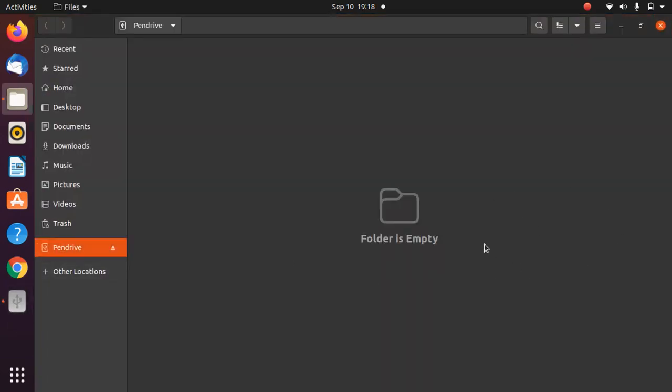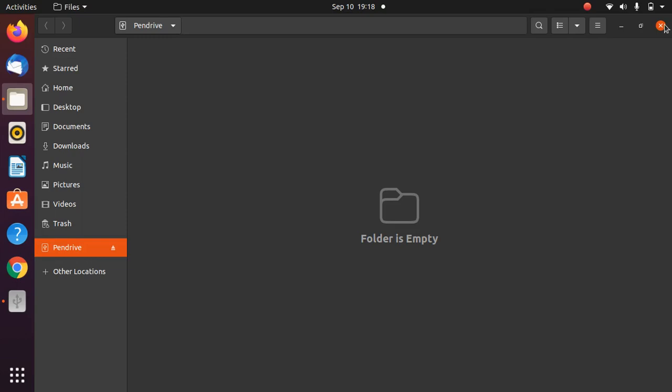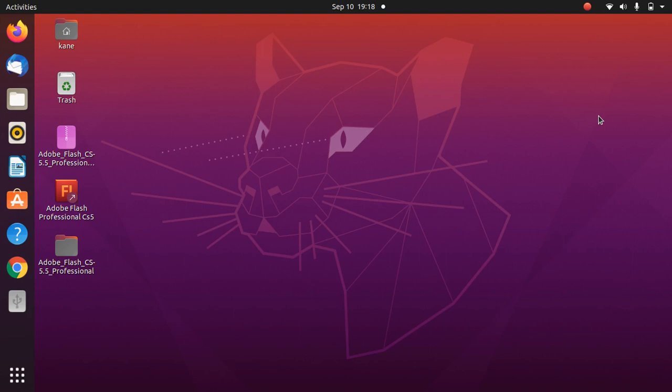It has no data because we've just formatted it. This is how you can easily format a pen drive in Ubuntu 20.04. That's it for this video. Please like, share, and subscribe to my channel. See you in the next video. Goodbye!